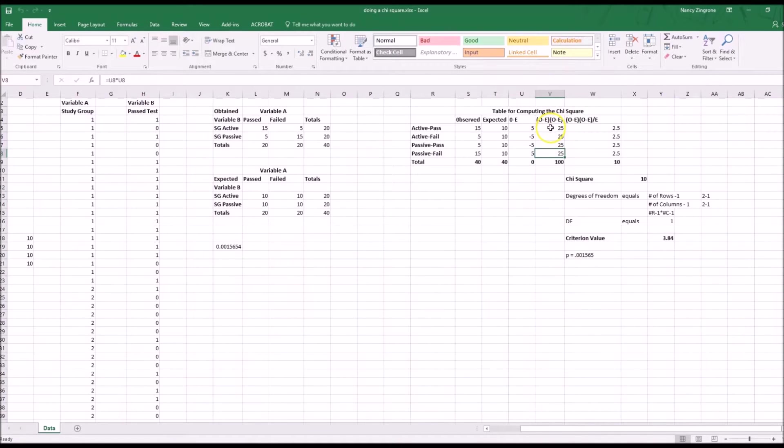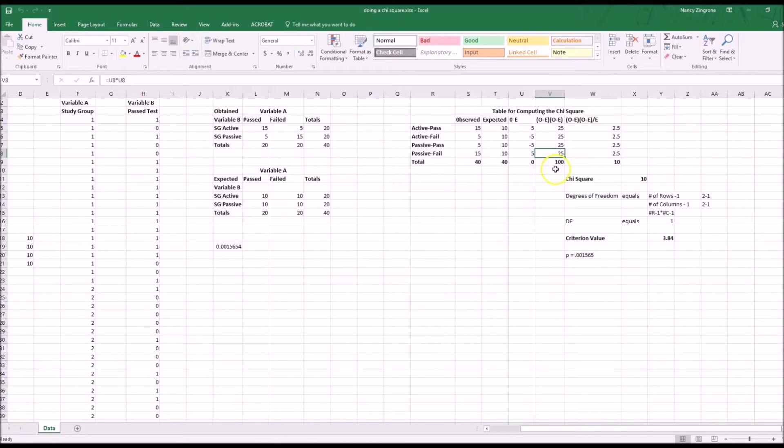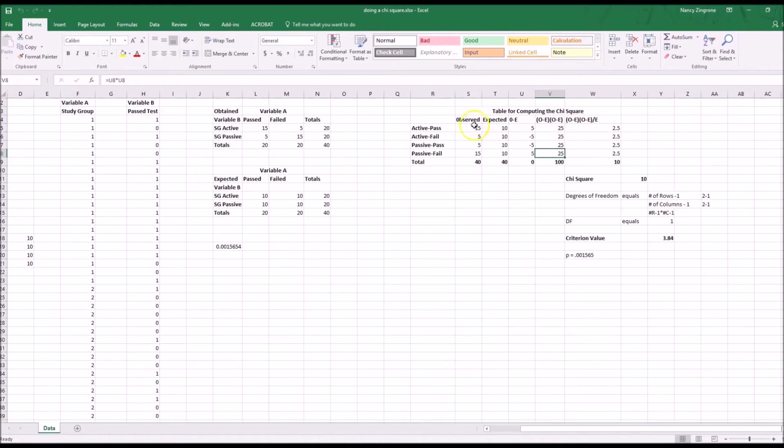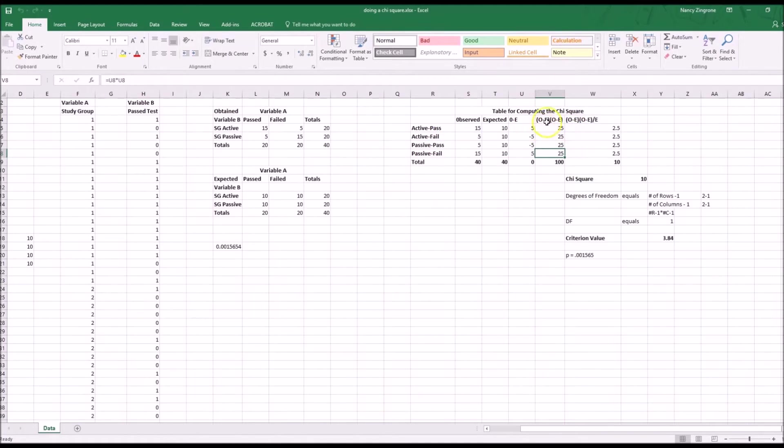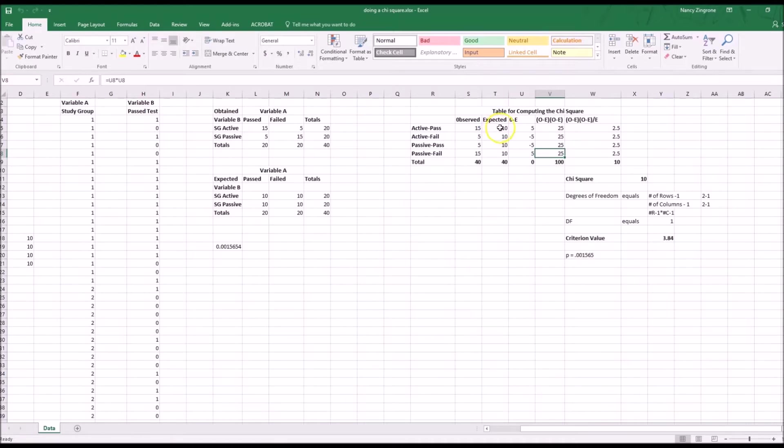You've got equal U5 times U5, equal U6 times U6, et cetera, and the total at the bottom.